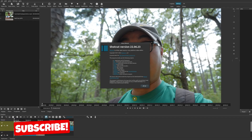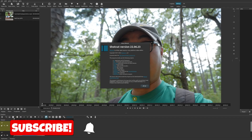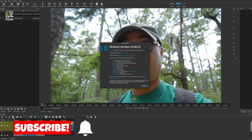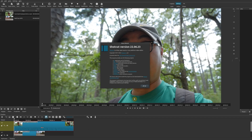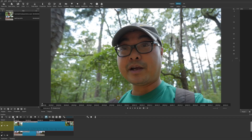Welcome to another episode of geekoutdoors.com. With the latest release of Shotcut version 22.06.23, they've released a brand new feature for vector graphics and animation, and that tool is Glaximate. I've never used this before but it looks really cool, and I'm going to show you just some of the basics.